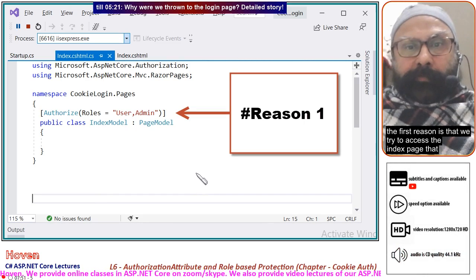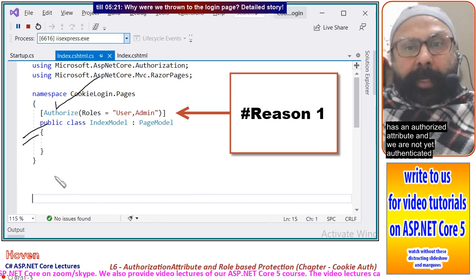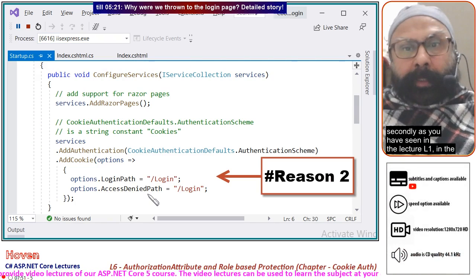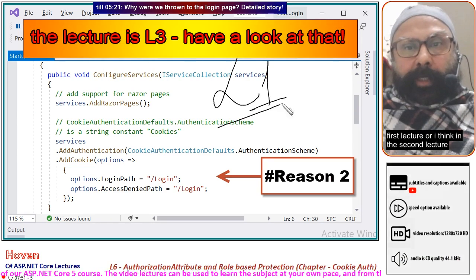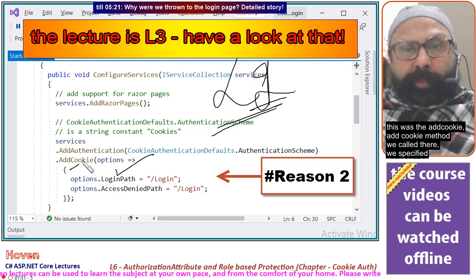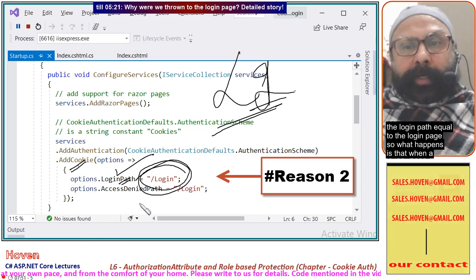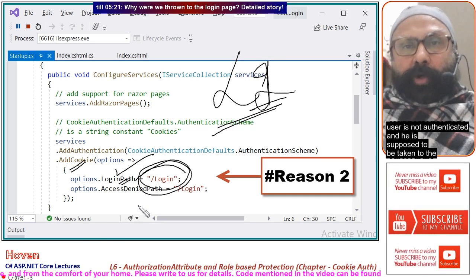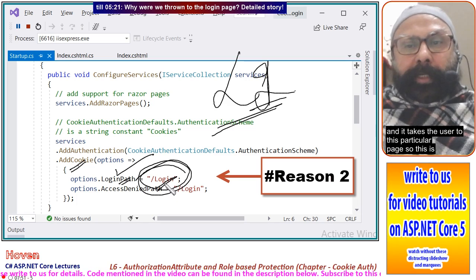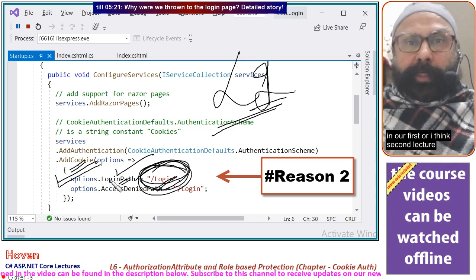The first reason we were thrown to the login page is that we tried to access the Index page which has the Authorize attribute, and we are not yet authenticated. Secondly, as seen in lecture L1 or L2, we specified the login path inside the AddCookie method, setting the login path equal to the login page. So when a user is not authenticated, ASP.NET Core picks that path and takes the user to that particular page — this was already configured in our first or second lecture.